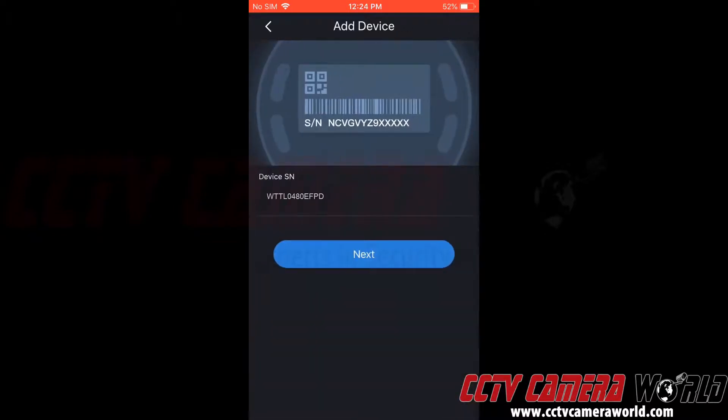This auto populates the device serial number or SN. Then we can click next.